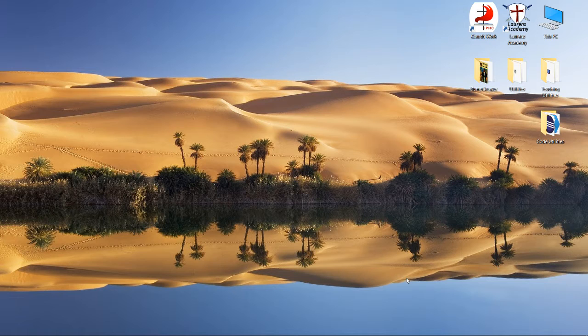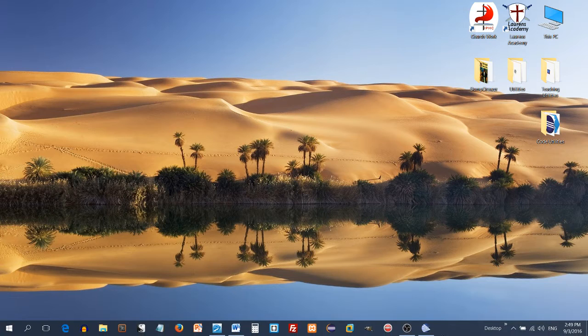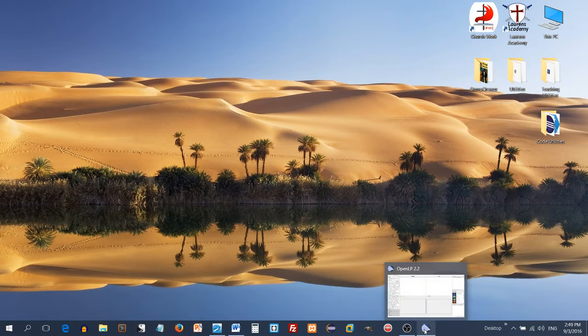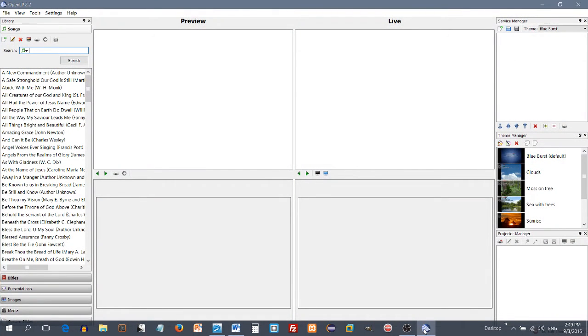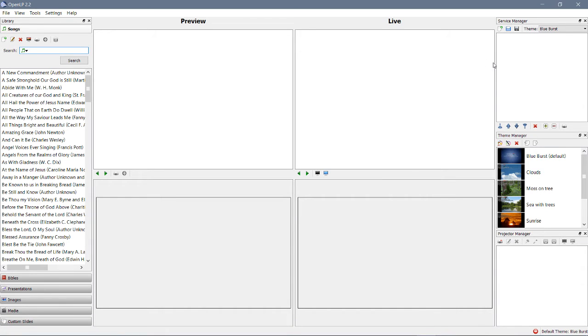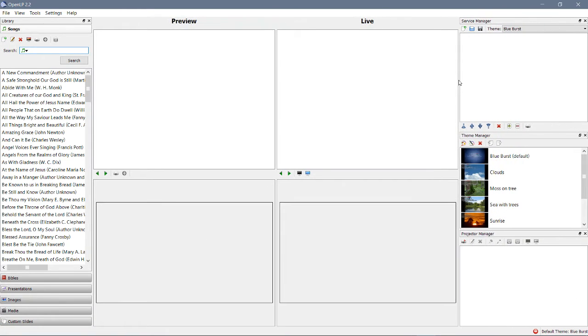So let's go ahead and open it up, and we'll see what happens. Okay, familiar setting here.